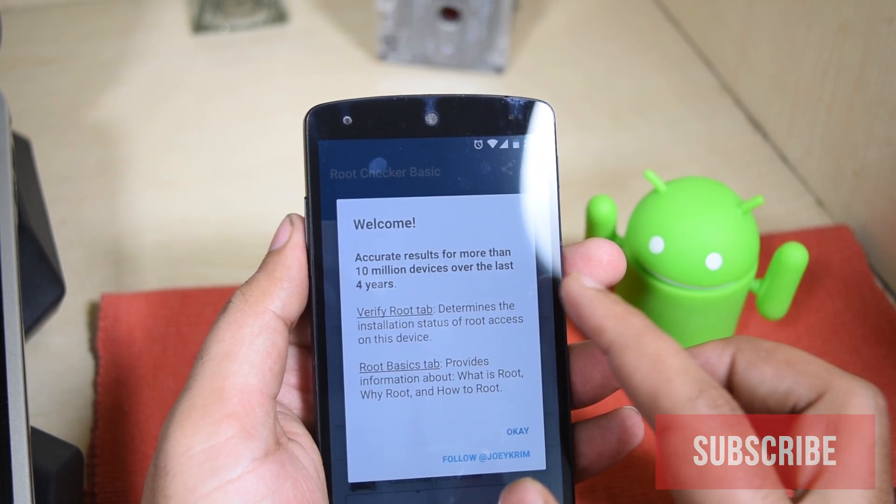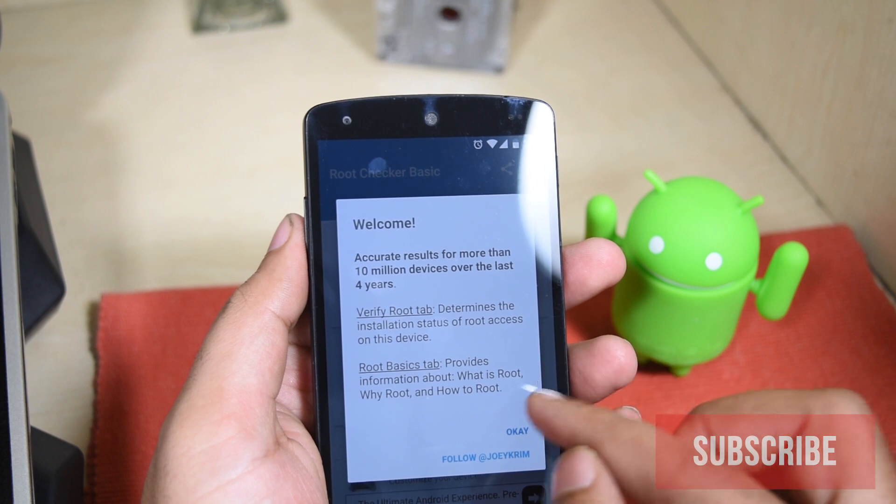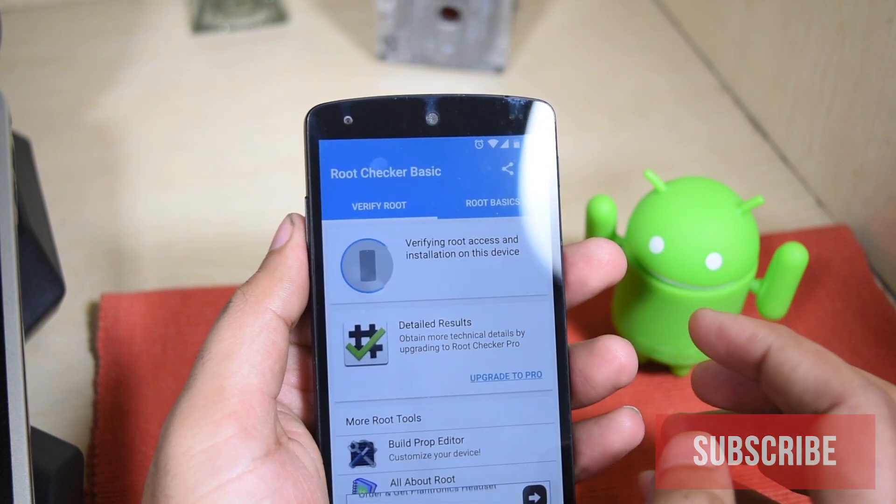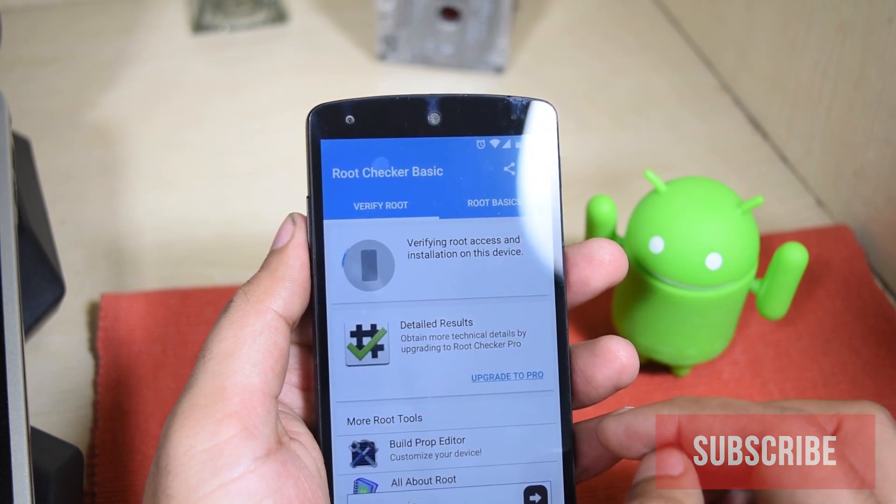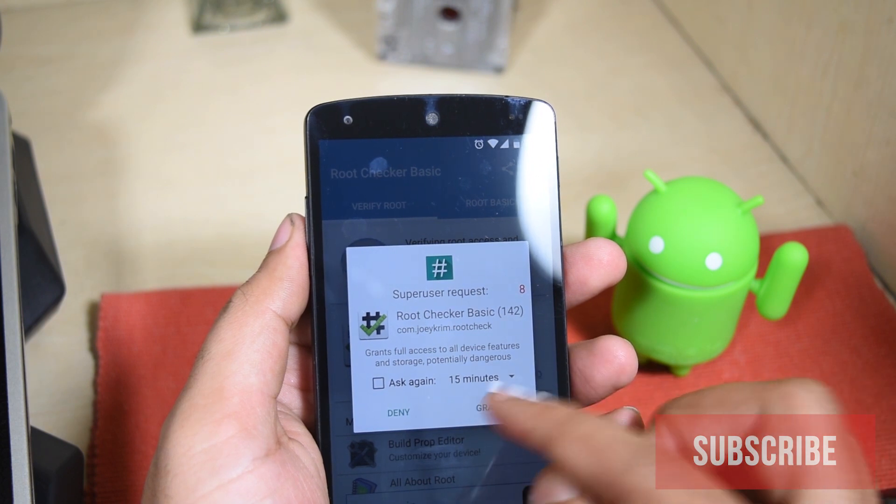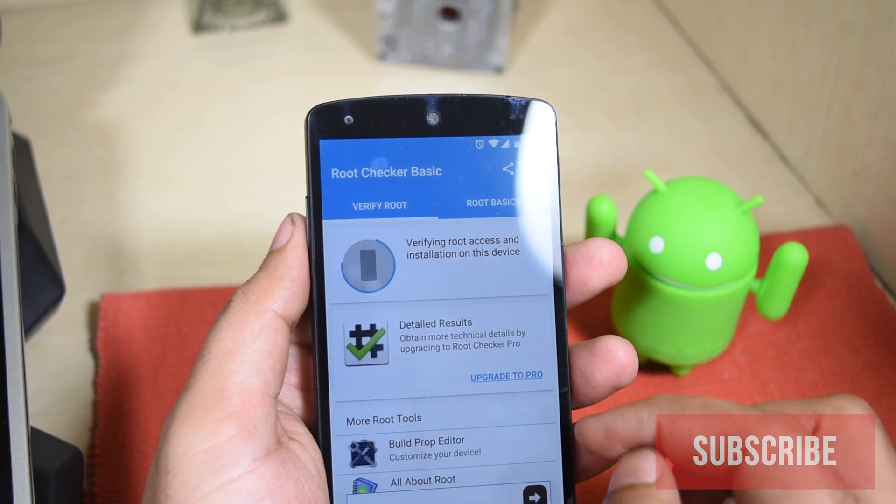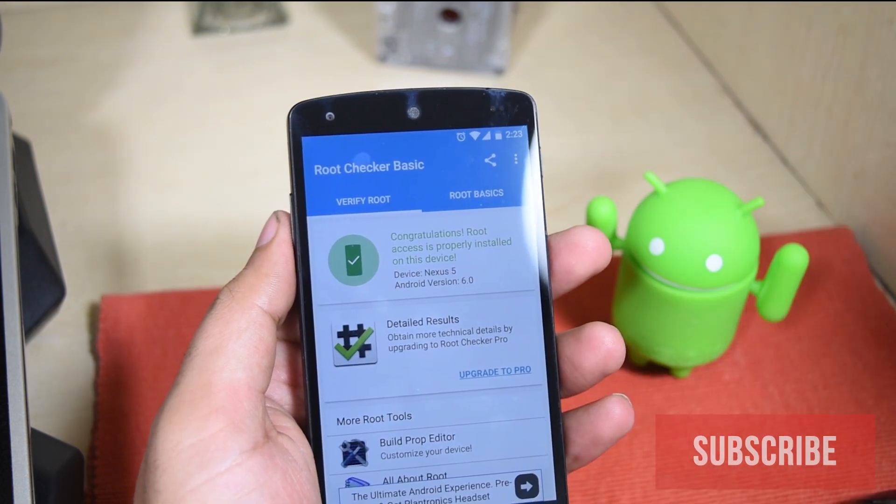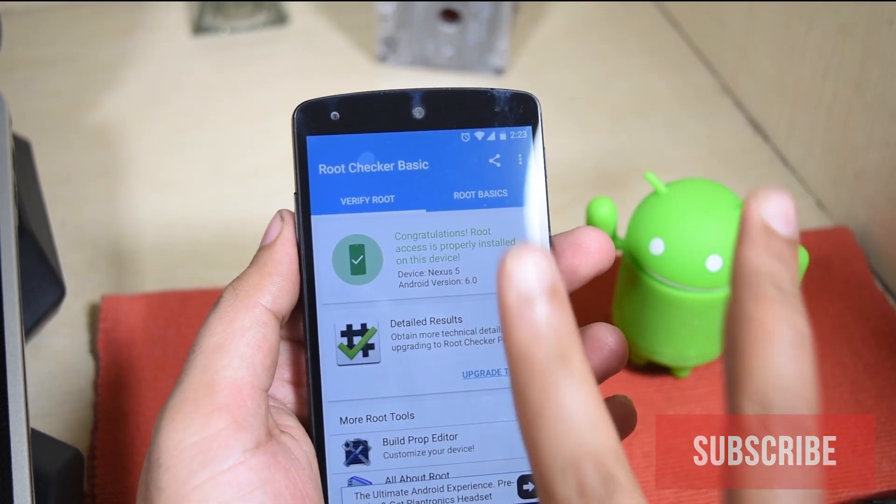And agree and open. Now just set it up real quick. Click on verify root. And grant it the super user access. And yay, the phone is rooted now.